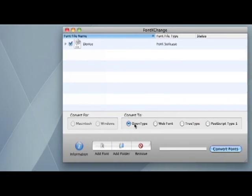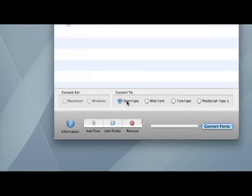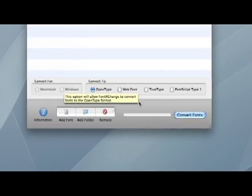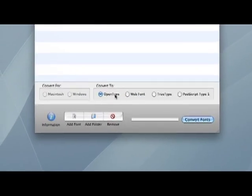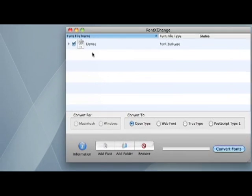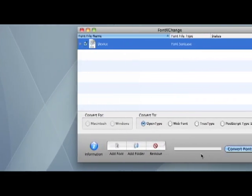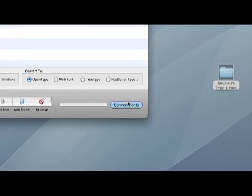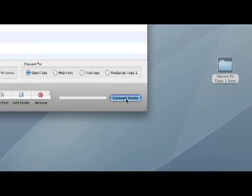So since we're going to convert to OpenType today, I've selected OpenType as a format I want to convert my font to. And then I'm going to just click the Convert Fonts button.